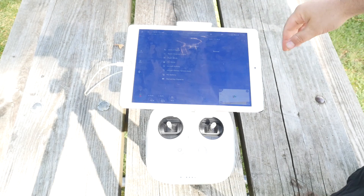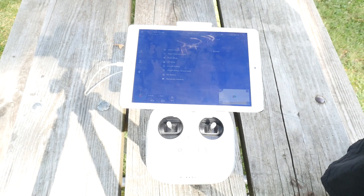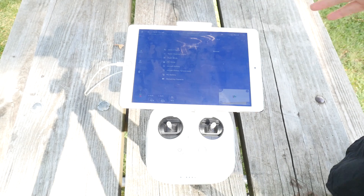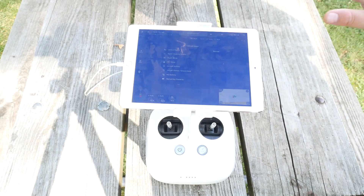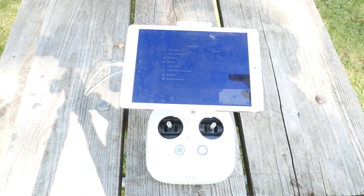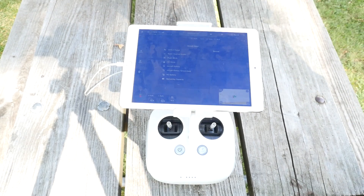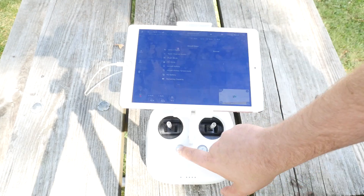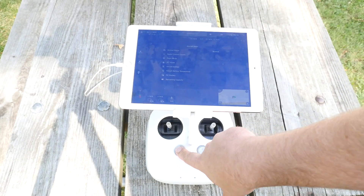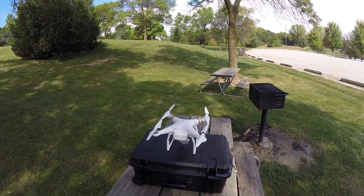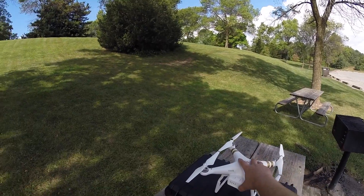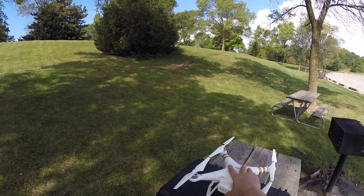Today we're going to look at waypoints and how to use waypoints on the DJI Phantom. I've already used them once, so I'm pretty familiar with how they work. You basically just set them in the air. It's a little different than I thought it would be — I thought maybe you'd just tap it out on the screen, but that's not the case.